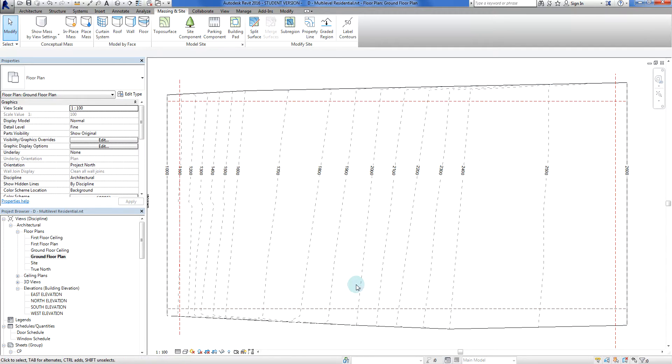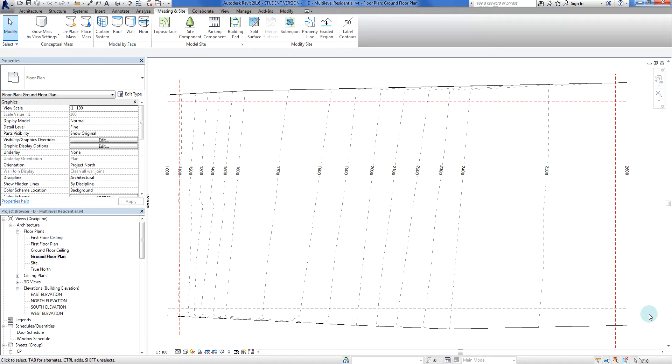Alright, so we're going to leave it at that for now. Next time we're going to do - we'll probably put a building pad, we're going to start building an existing structure, so we might have to look at some demolition and phasing next. But until then we will see you later.